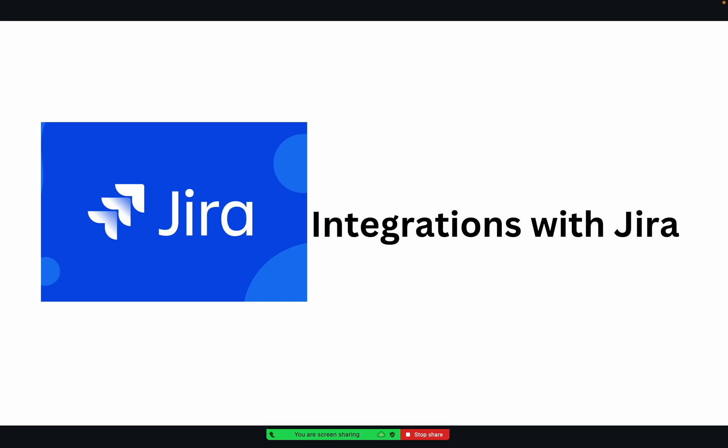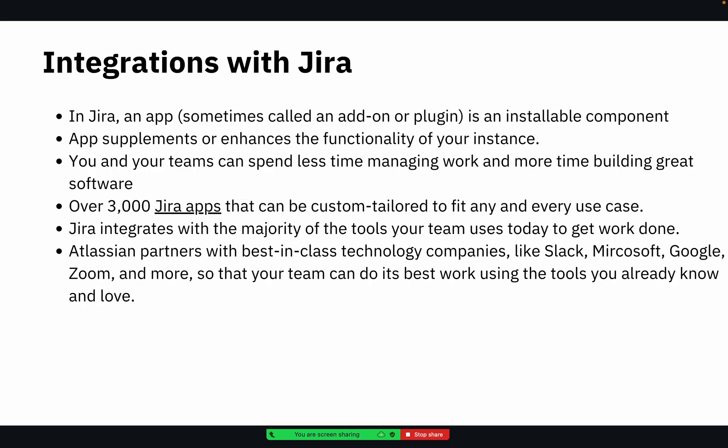So basically there is an association between the task and GitHub. I think it's a better example for the development team. If you see here, integrations with Jira...